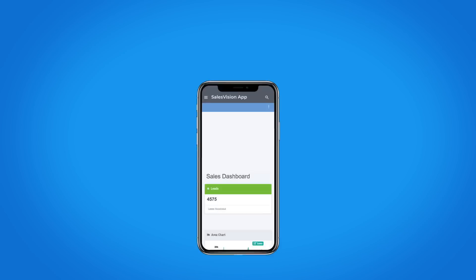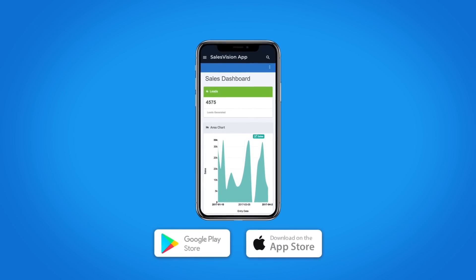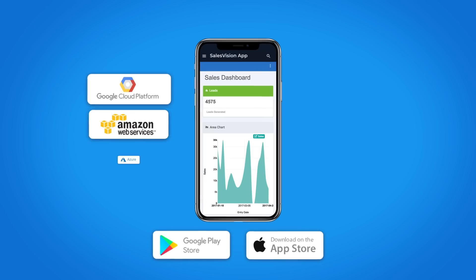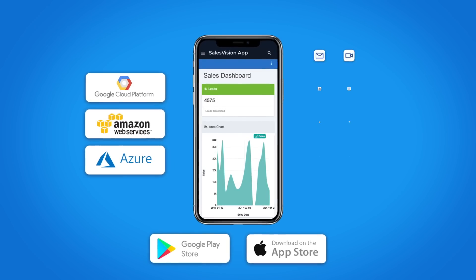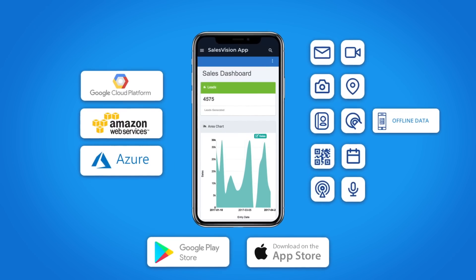You can even deliver cross-platform hybrid mobile apps that are native in every way, with access to device features and offline data.